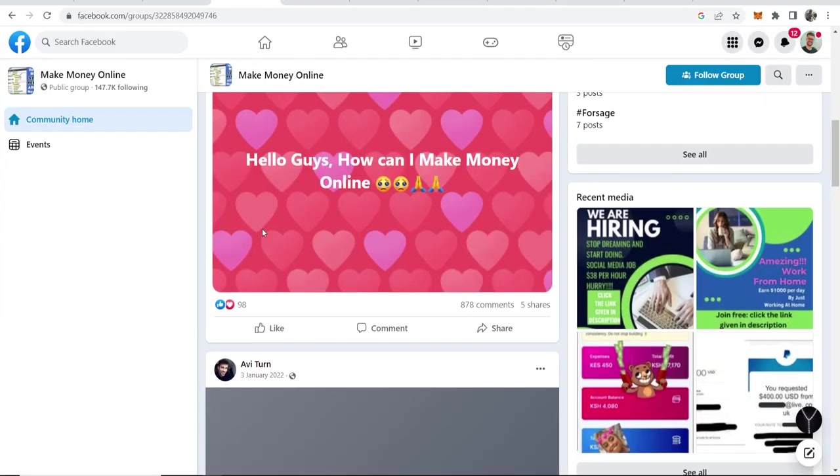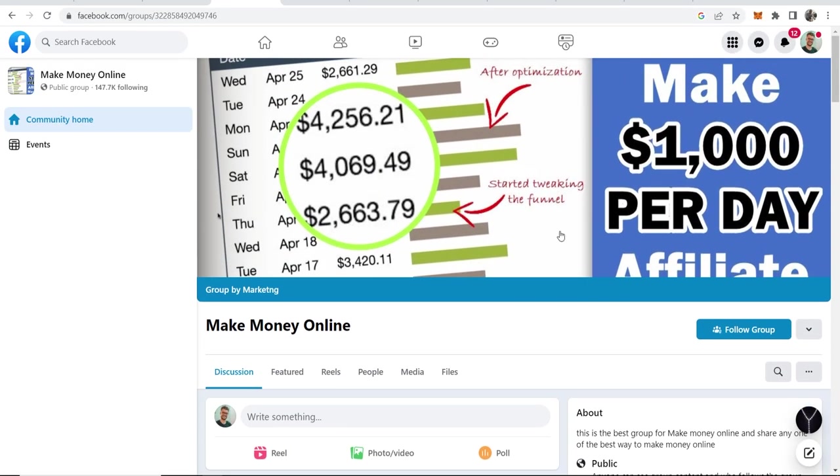So those have been two ways that you can make money on Facebook with affiliate marketing. If you've got any questions put them in the comment section below and I'll see you in the next one.